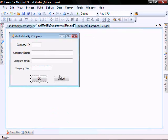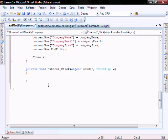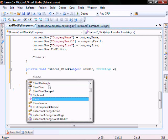Now let's create the logic behind the cancel button. It will just be a simple close.